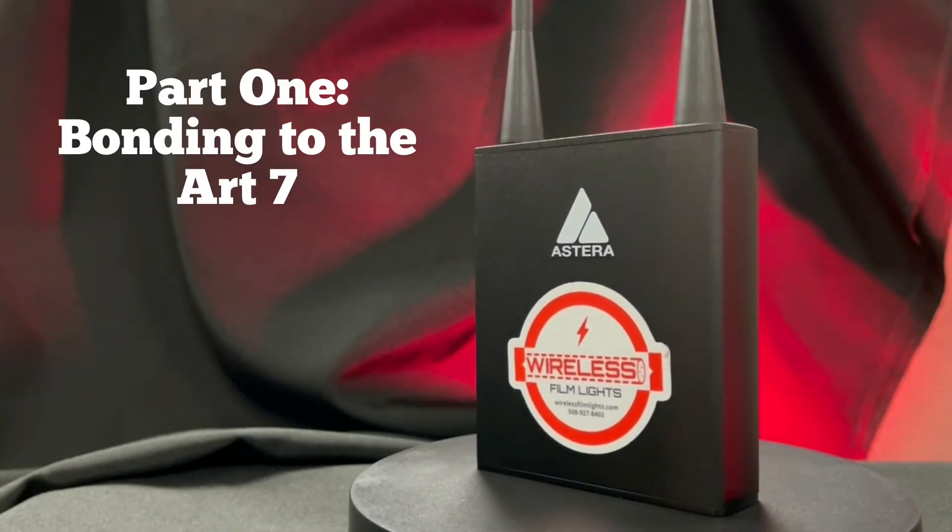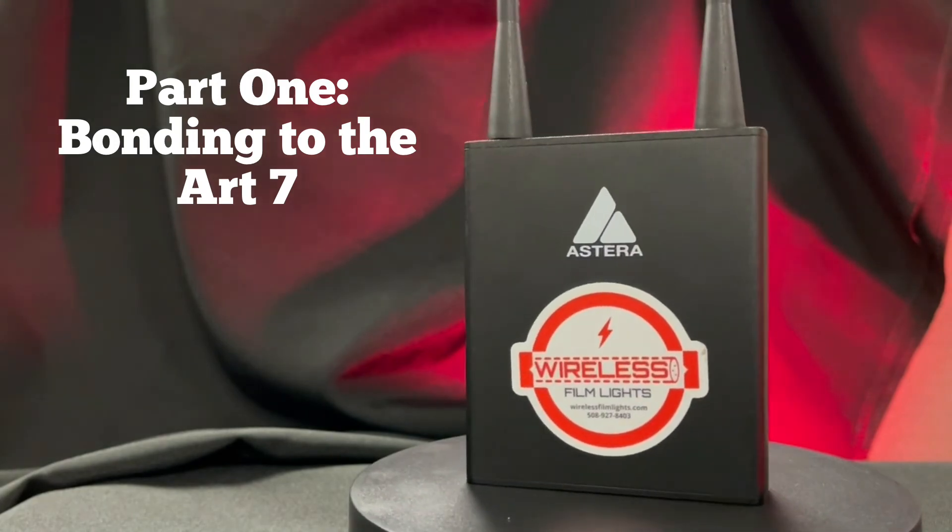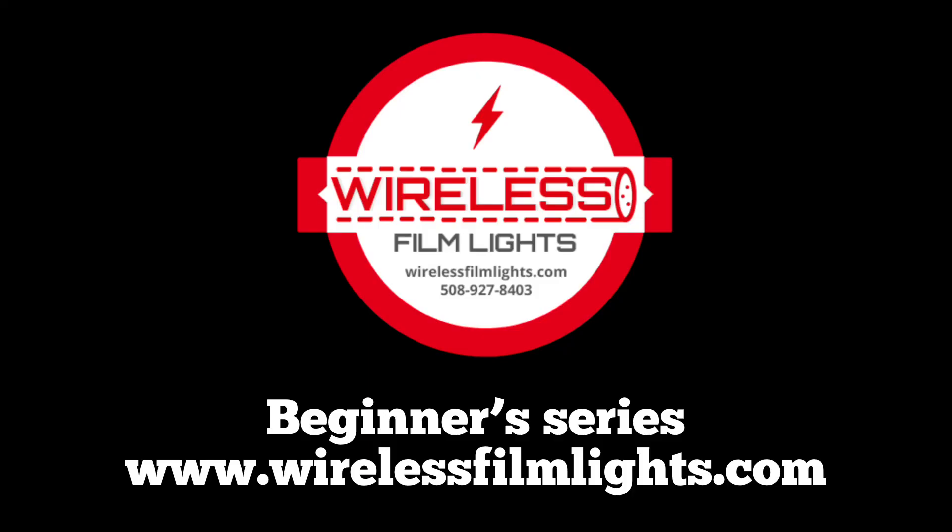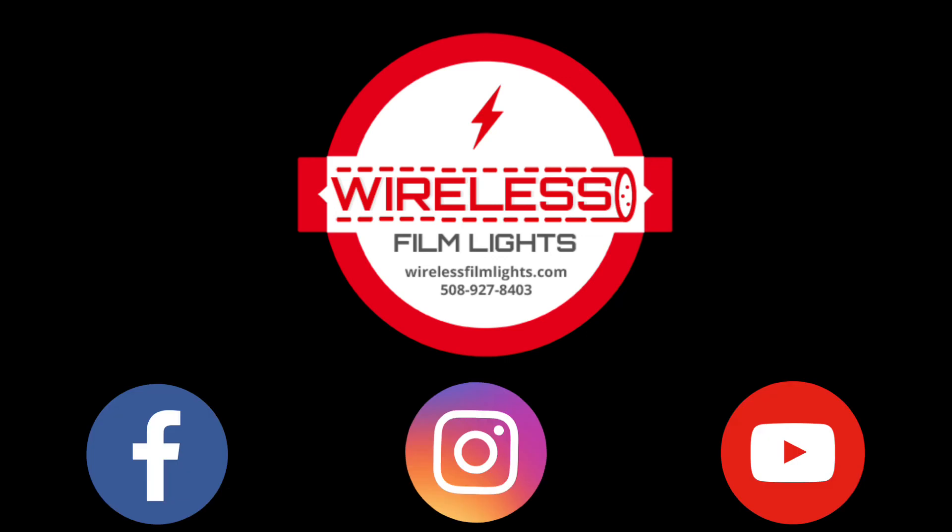We hope that you found this information helpful. Please watch the rest of the videos in this series. And for more useful tips and assistance, be sure to like, follow, and subscribe to all of our channels.